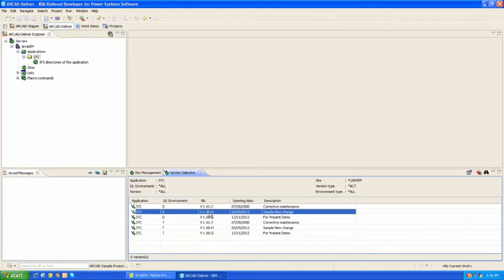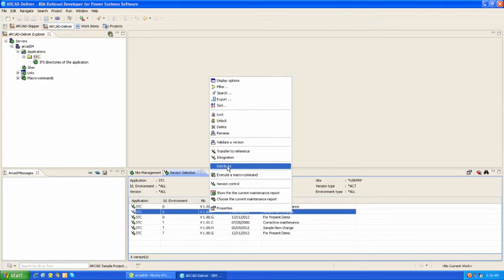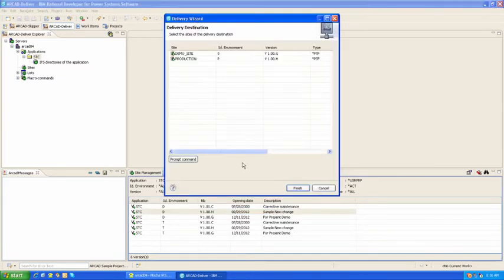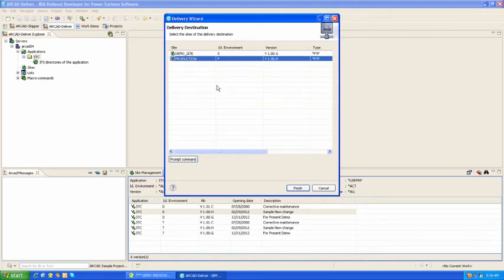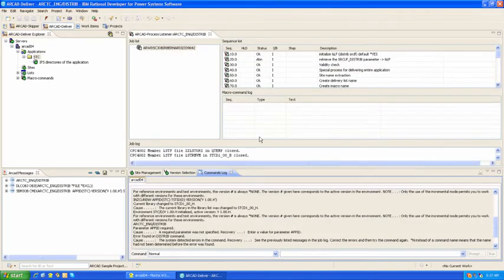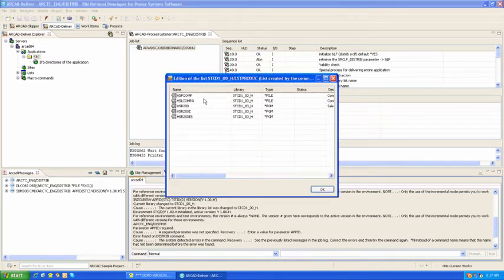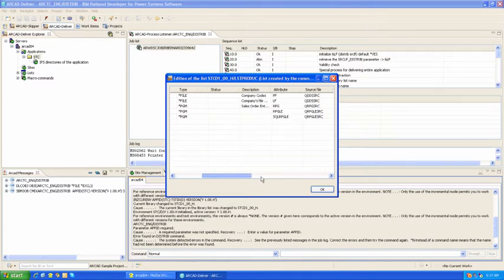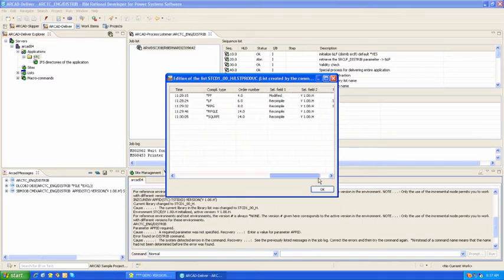Now, to distribute that version, a right click and a distribute is all you need to do. You'll be presented with a list of sites that that version for that application is allowed to distribute to. Choose the site and click finish. The distribution process will kick off and it will follow your predefined rules and regulations for distribution to production.